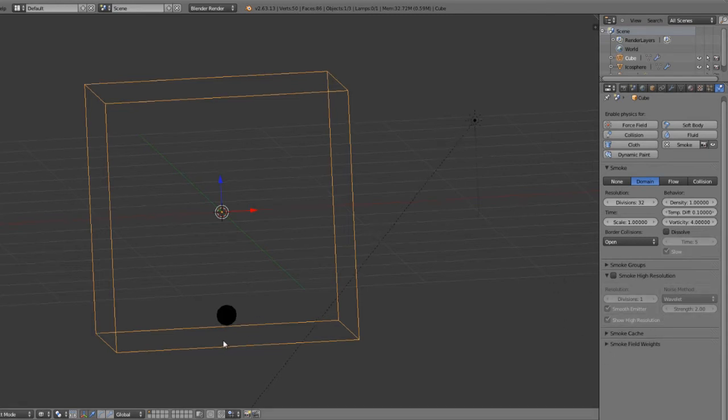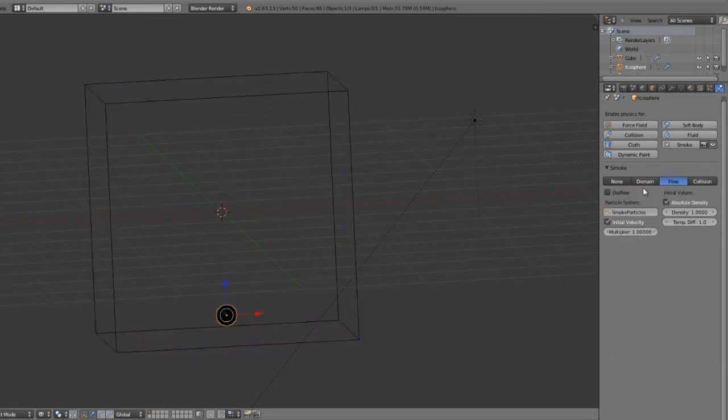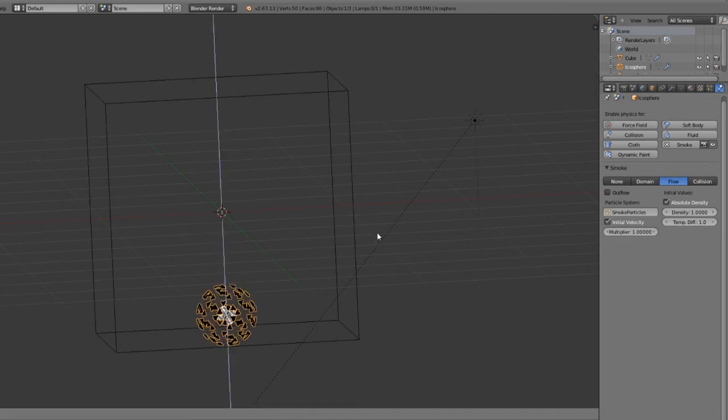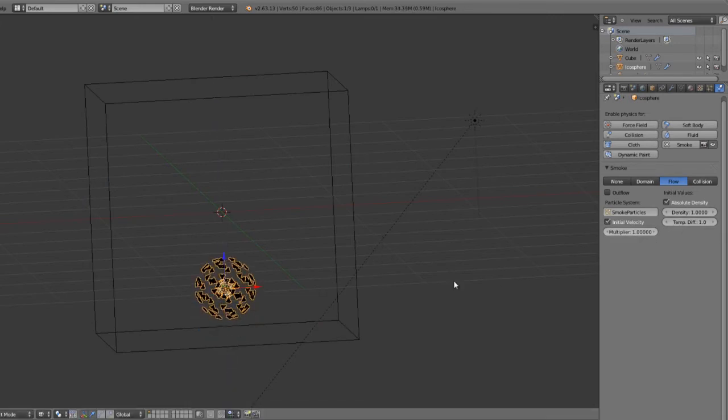So that's the smoke simulation. Just very quickly, it's pretty simple,